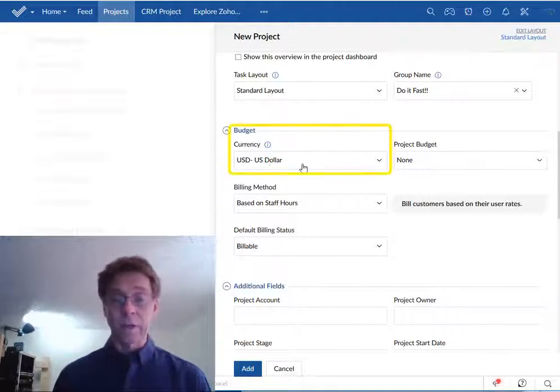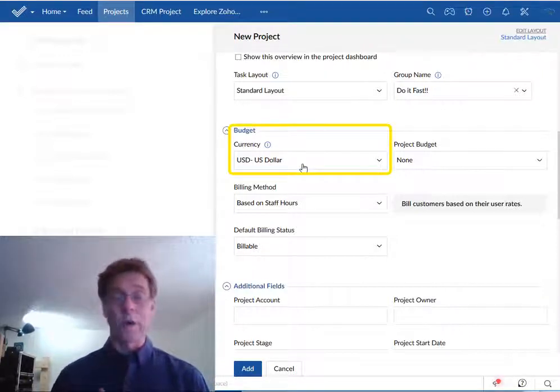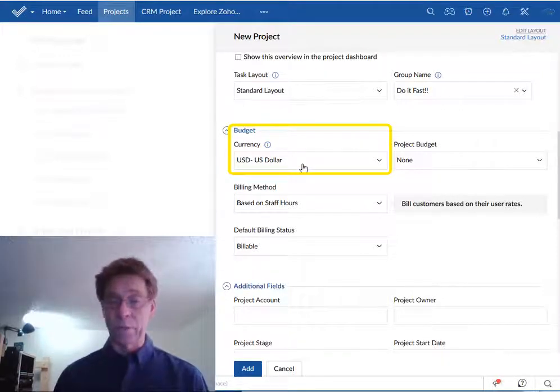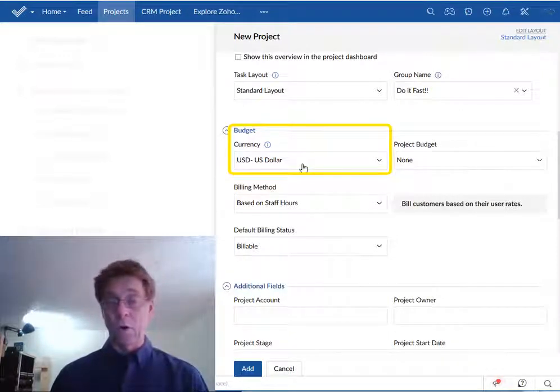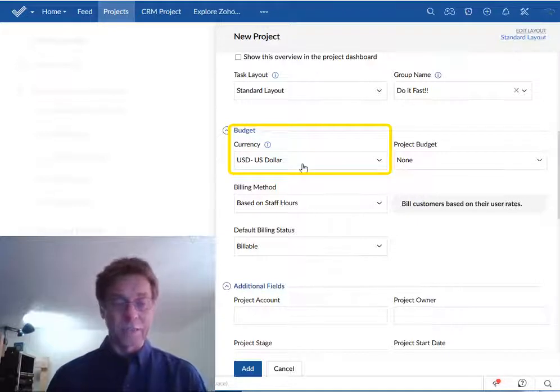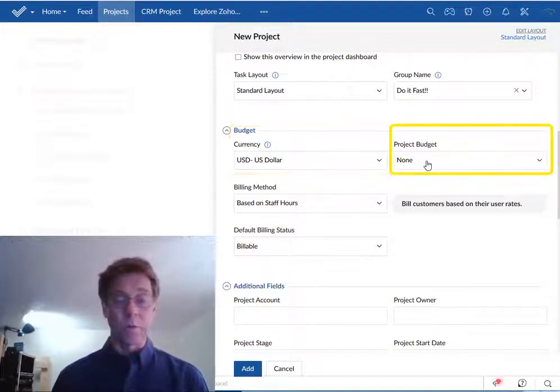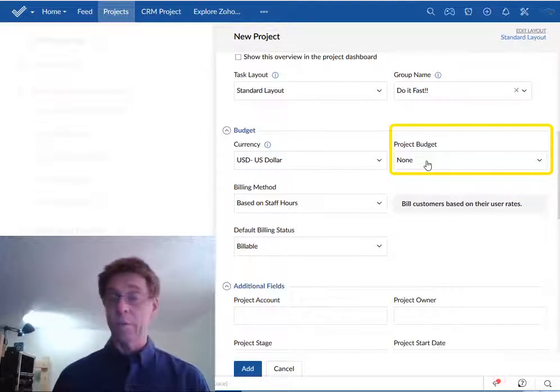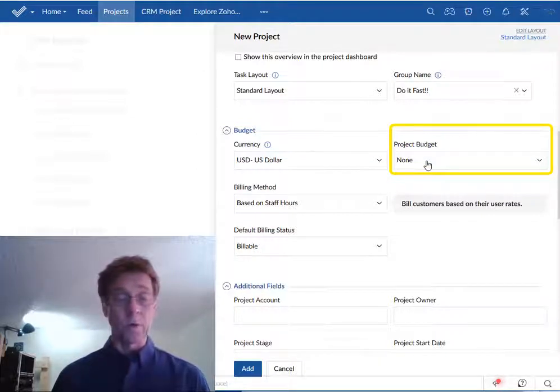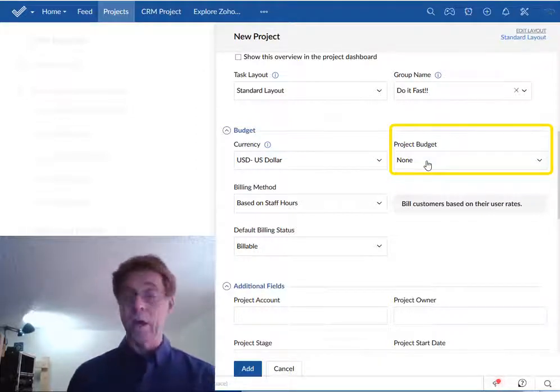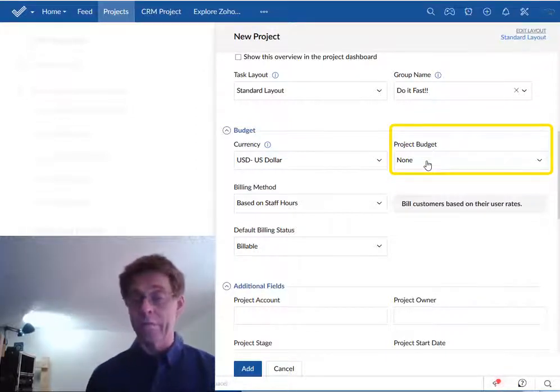Set the currency to whatever you happen to be working in or whatever the project is paid in. If a project budget has already been worked out either by you or by somebody else you can enter that information here.